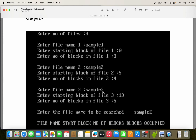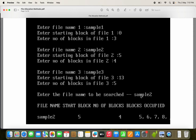The third file name is sample3, starting block is 13, and number of blocks are 5. So blocks 13, 14, 15, 16, 17 — these 5 blocks will be allocated for sample3. Now let's see the next input: enter the file name to be searched. Let the file name be sample2. We have to display the file name, starting block, number of blocks, as well as the blocks occupied by the file.